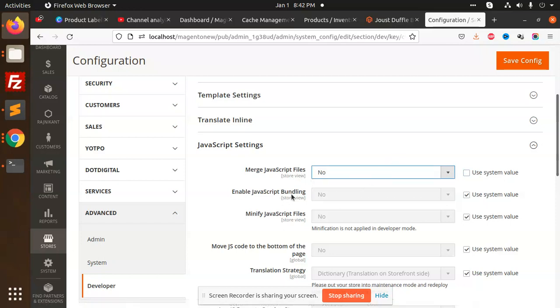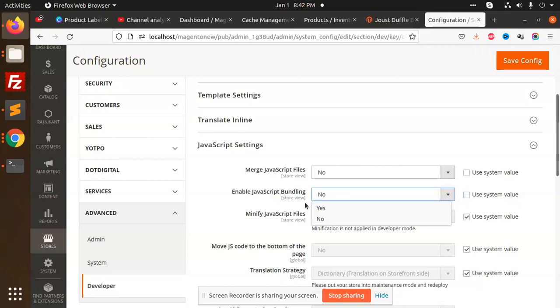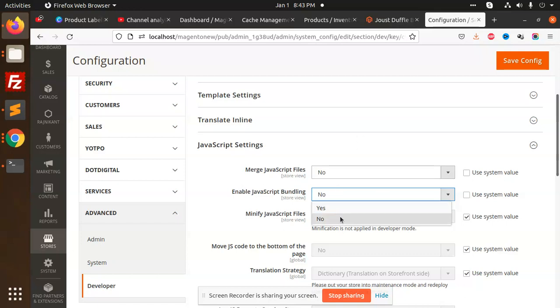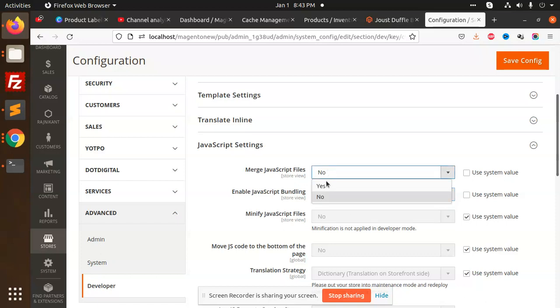Here we have the JavaScript settings. Merge JavaScript files, yes or no. Enable JavaScript bundling, yes or no. What is JavaScript bundling? If you enable this JavaScript bundling, it will increase the page load size. The maximum page load size should be less so that the page load would be more. You don't need to enable JavaScript bundling.